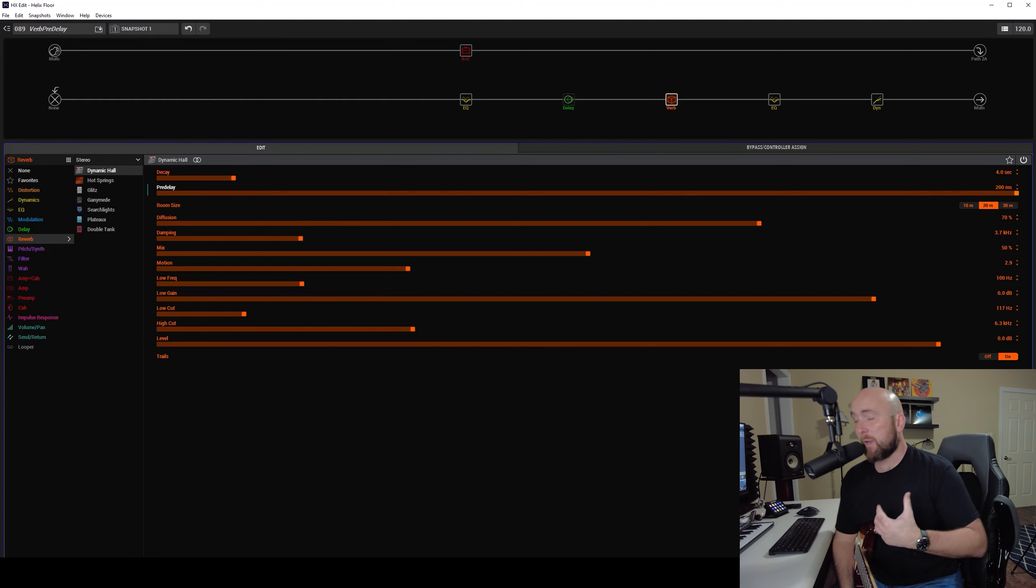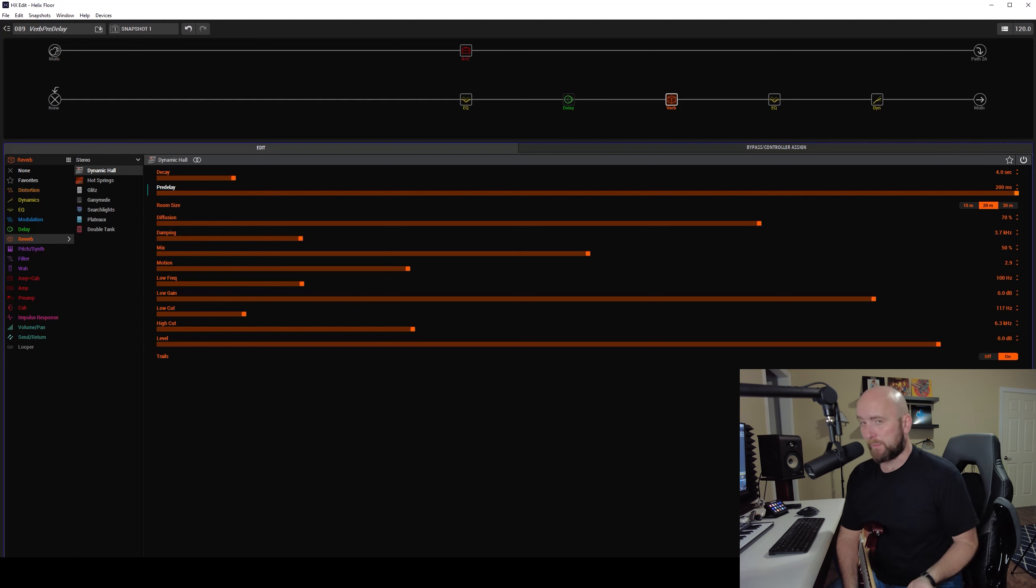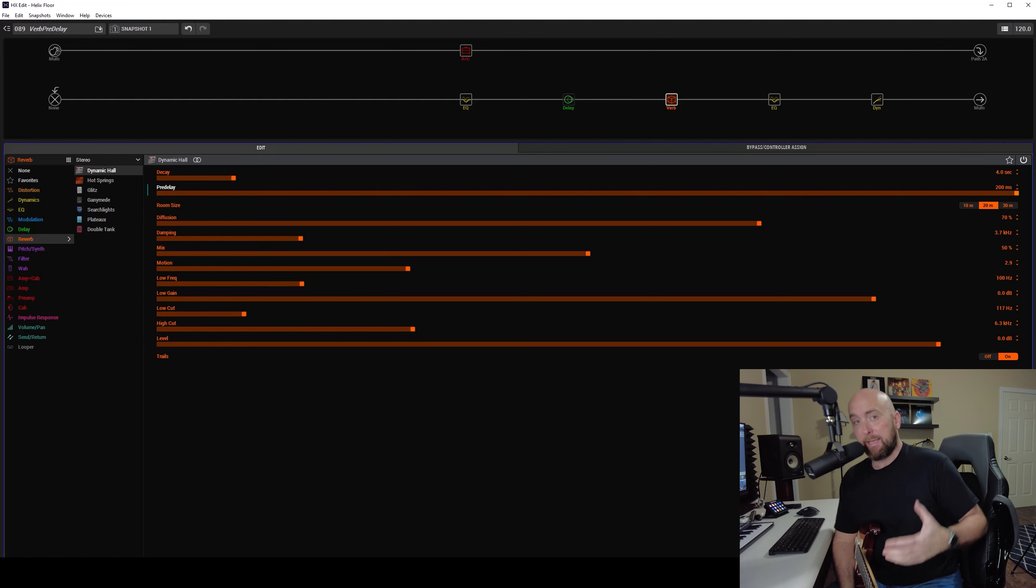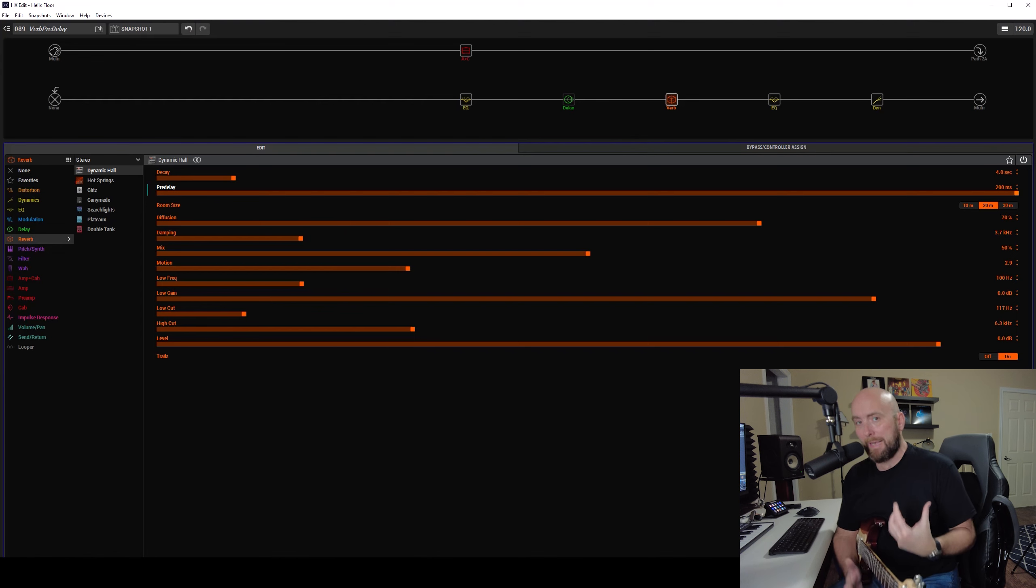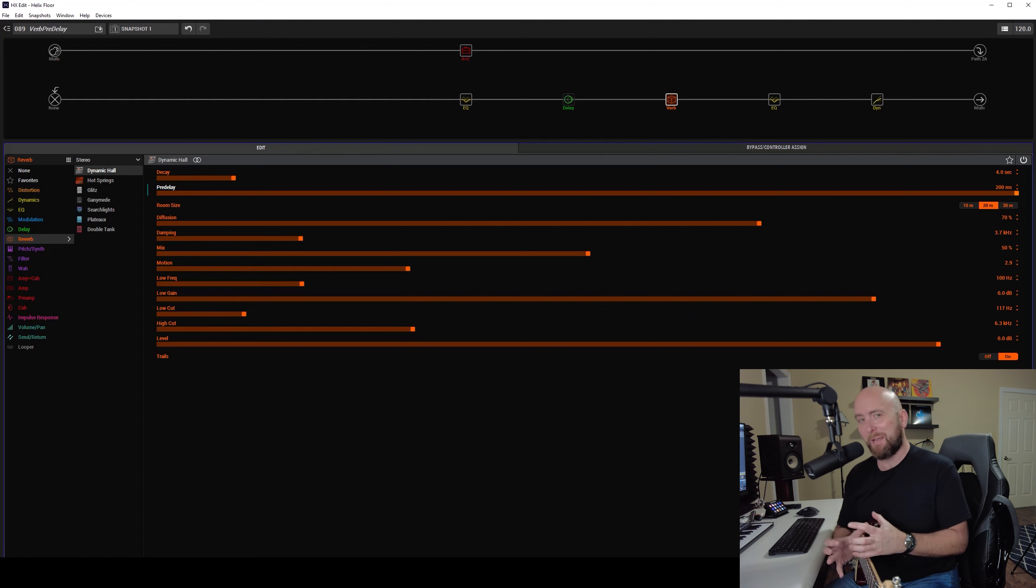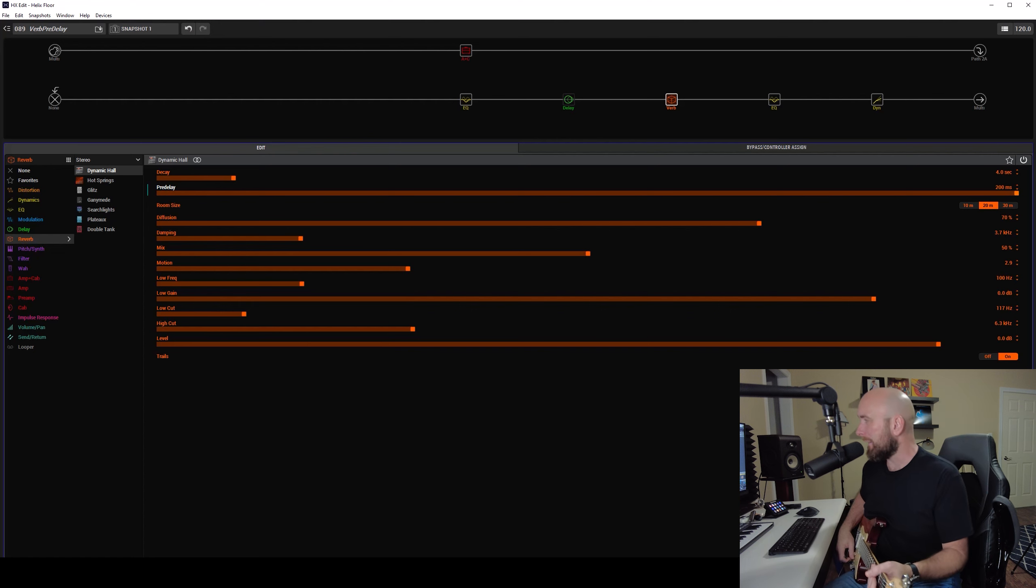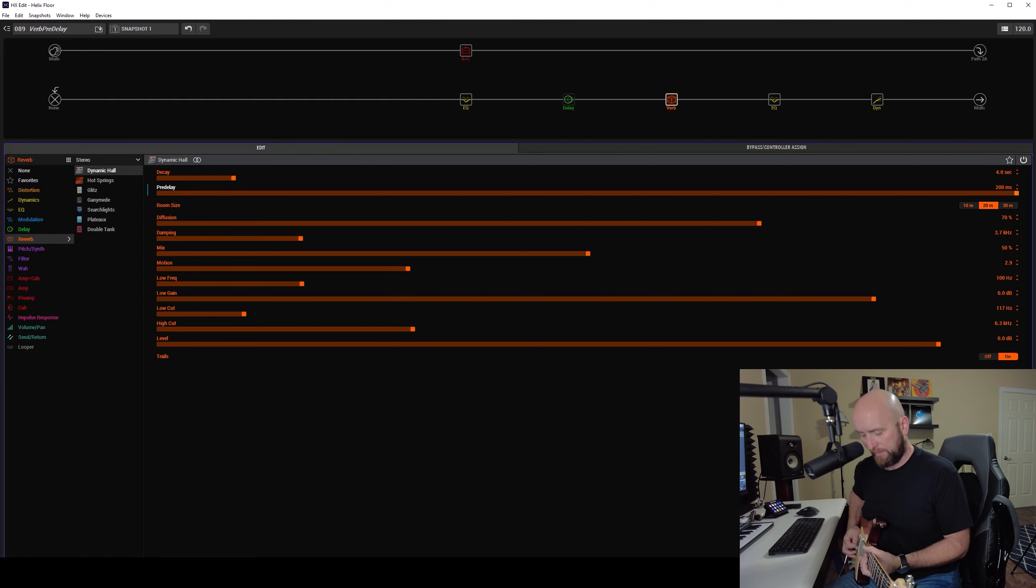Most people I find when they're trying to dial their reverbs go for the mix control, go for the decay, and once they have those, if it's still not right, they're maybe a little bit lost on how to dial it in any better to have it so that they get the decay and the mix they want, but they still have that little bit of openness at the beginning to let the note kind of bloom a bit.